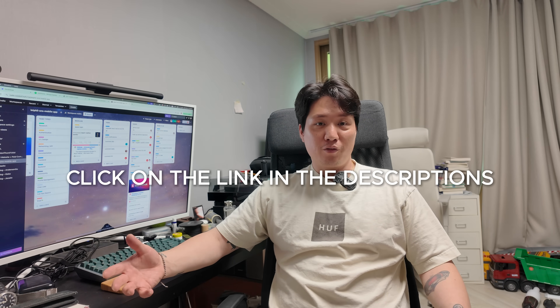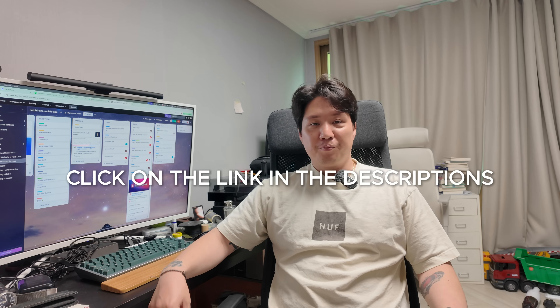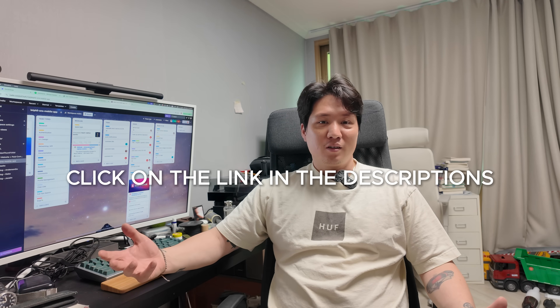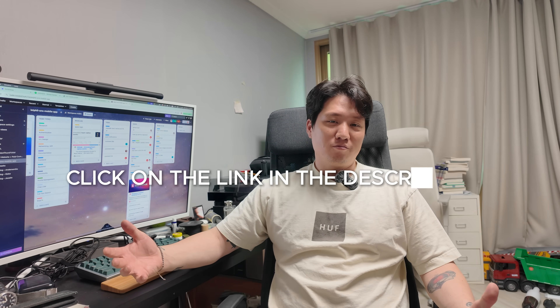Even if you're not the right fit, reach out. I hope to talk to you guys soon — if I can do it, you can do it too. Coding saves lives.